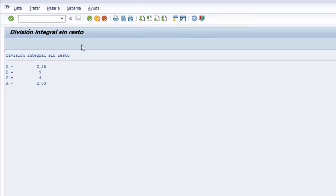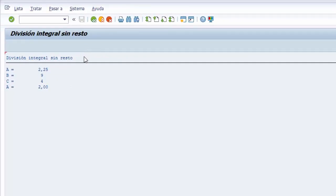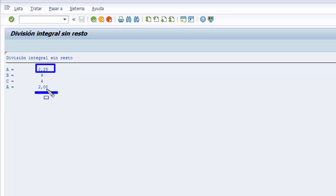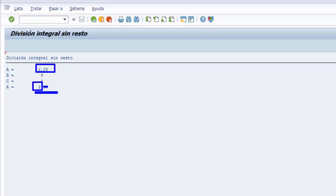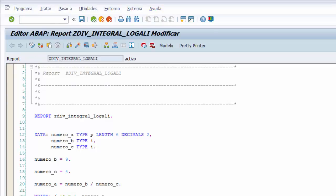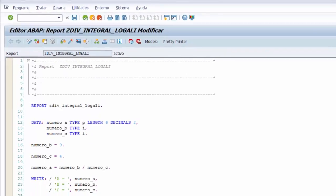Activamos y ejecutamos nuestro programa donde podemos visualizar primero la división entre 9 y 4. El resultado 2,25 y luego tras aplicarle la división integral sin resto. El sistema nos almacena en nuestra variable el resultado integral sin el punto 25 que es el resto de la división. Así ya tenemos el resultado integral en nuestra variable A aplicando o utilizando la palabra clave DIV. Que nos ayuda a implementar esta operación. Terminamos aquí nuestro programa donde hemos aprendido como implementar la división integral sin resto.